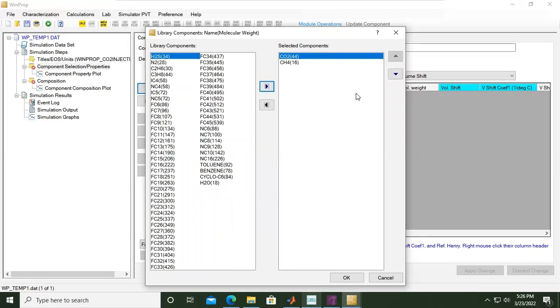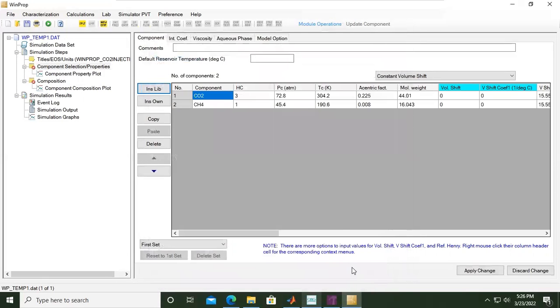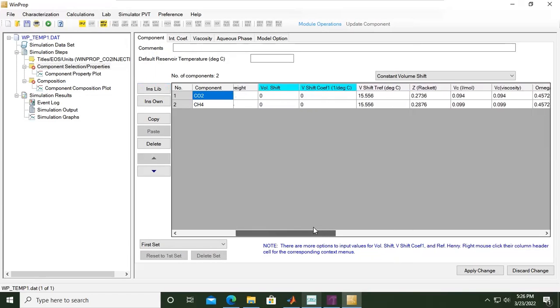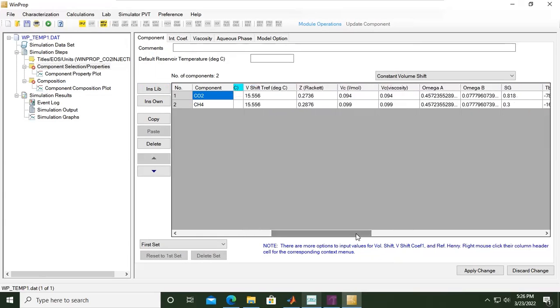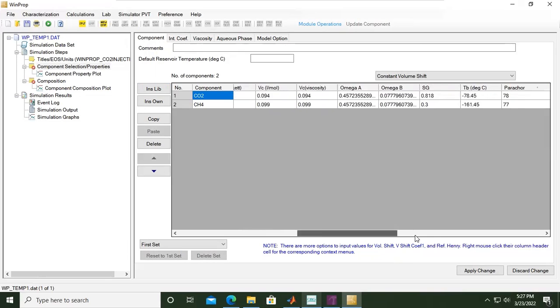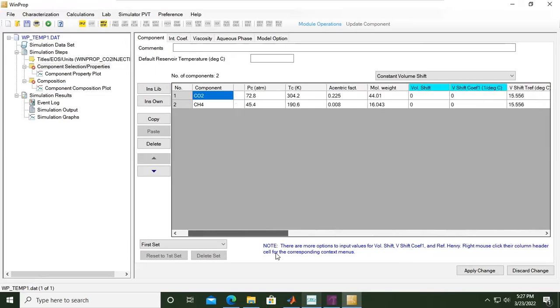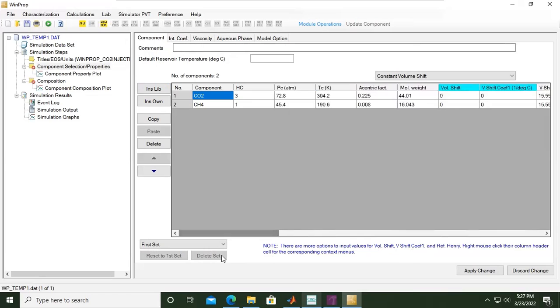Very easy, we click OK. Now we have this table with the name of the component, the critical pressure in atmosphere, critical temperature in kelvin, eccentric factor, and molecular weight. All of this information is extracted from CMG library, so don't worry about the accuracy of these values.